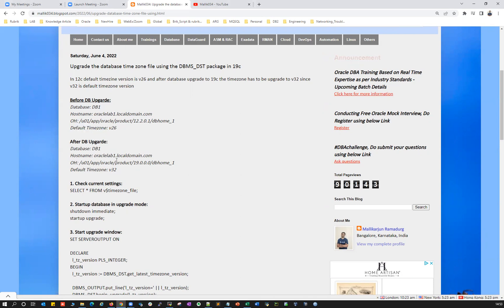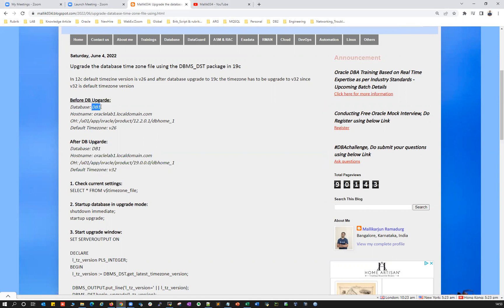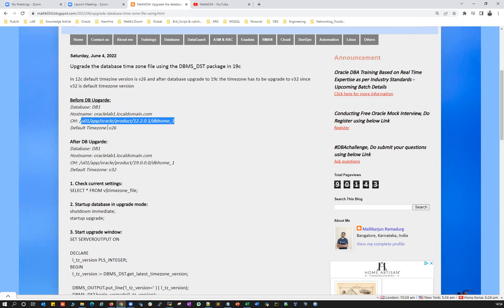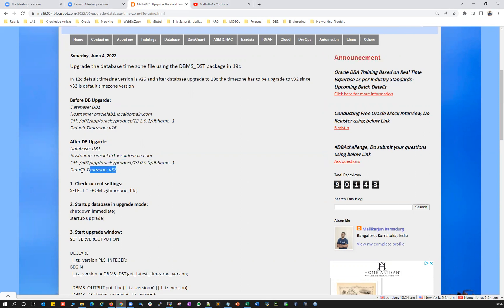So in today's session demo, I'm going to show you how, after your database upgradation from 12c to 19c, you can upgrade your timezone separately. DB1 is my database running under Oracle Lab 1 on this 19c Oracle home, and I'm going to upgrade my timezone to V32.